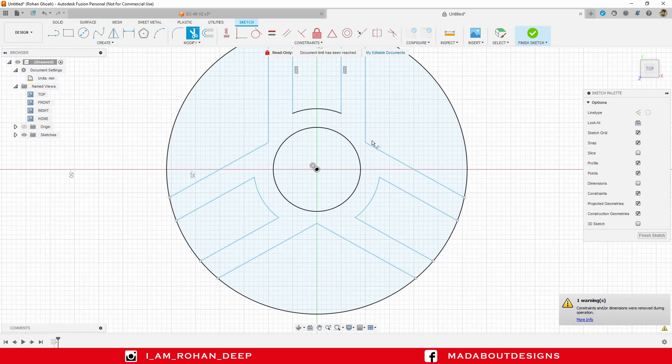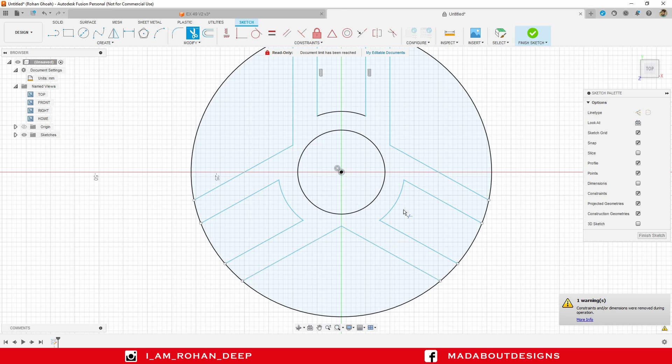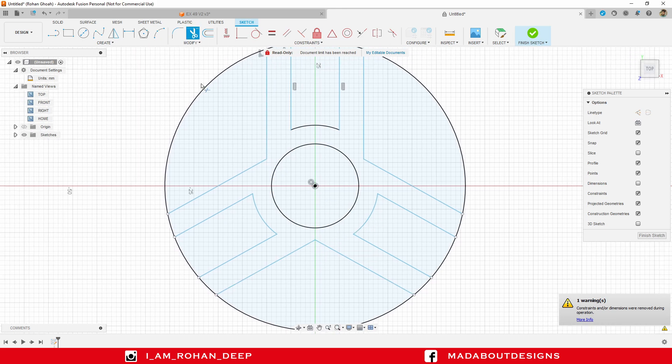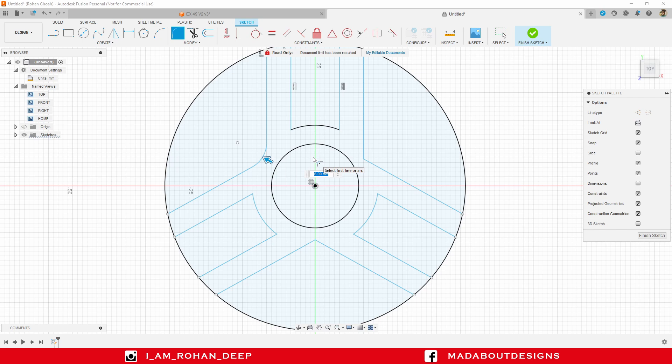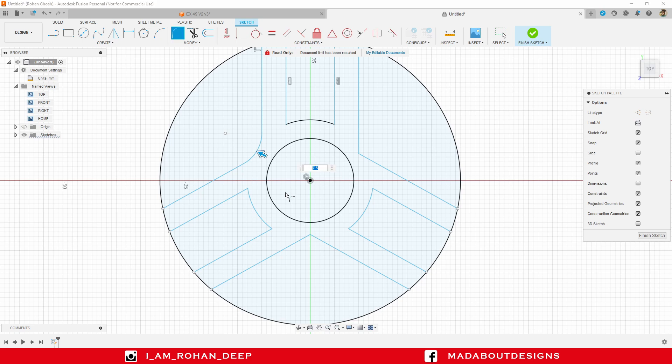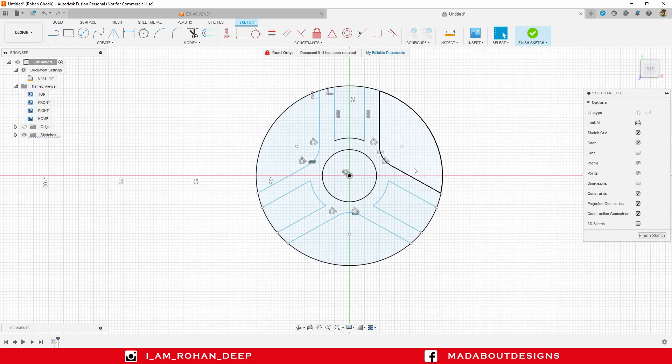It's time to add some fillets on these sharp corners. So, under modify, go to fillet. Select these corners. Before selecting other corners, specify the radius as 7.5 mm. Now, select the remaining corners. And here they are. I have provided fillet radius of 7.5 mm in each of the three corners.